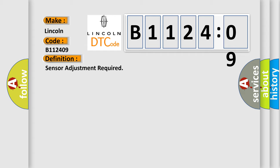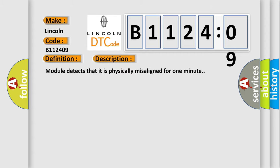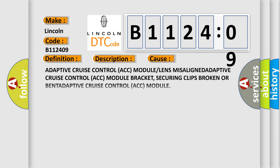And now this is a short description of this DTC code. Module detects that it is physically misaligned for one minute. This diagnostic error occurs most often in these cases: